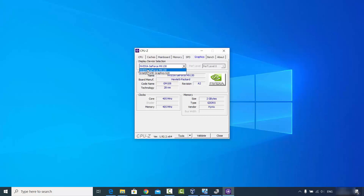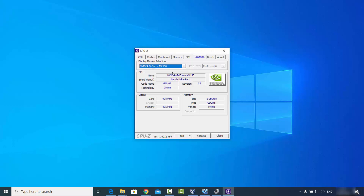As you can see, I have two graphics cards listed. You can see more details under GPU and Cores. Under Clocks, my core runs at 405 MHz, and the memory size is 2 GB for my NVIDIA graphics card. This software gives you more detailed information about your graphics card. That's how you can find out which graphics card you have on your Windows 10 operating system.